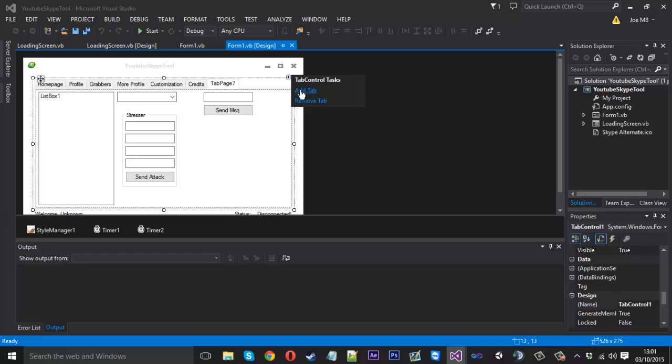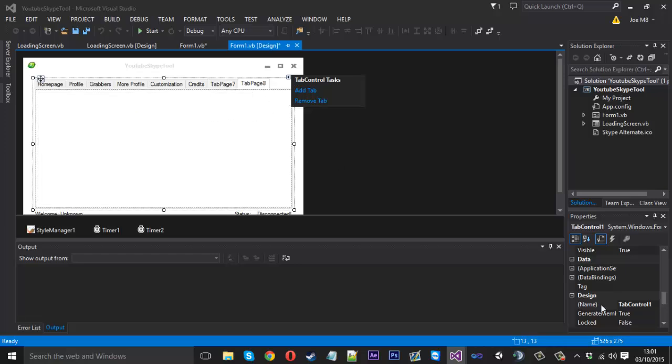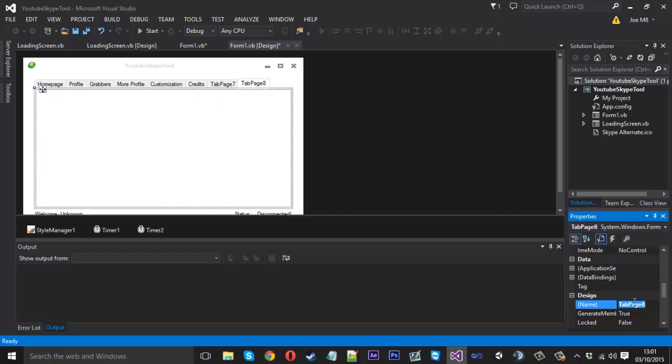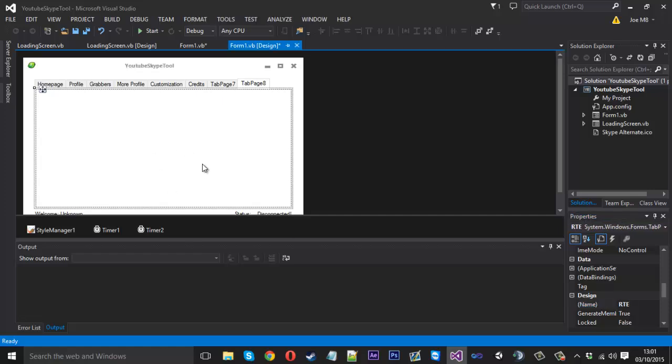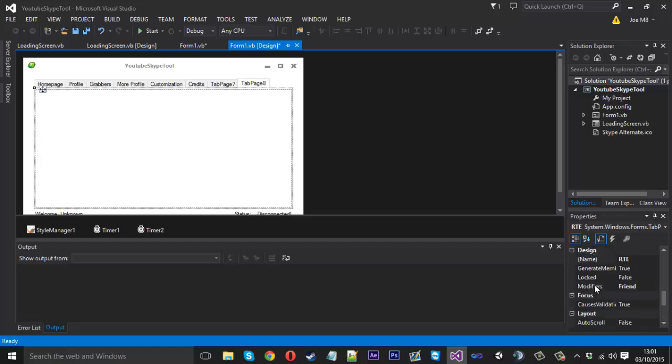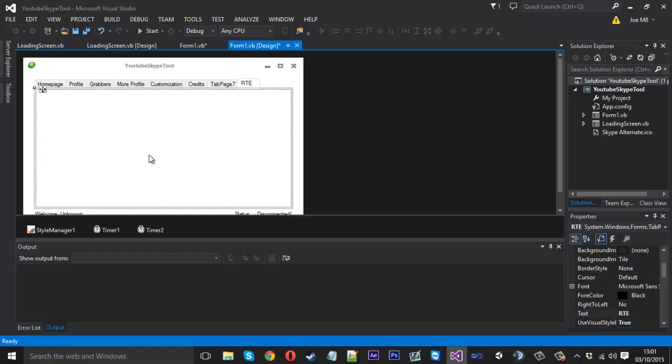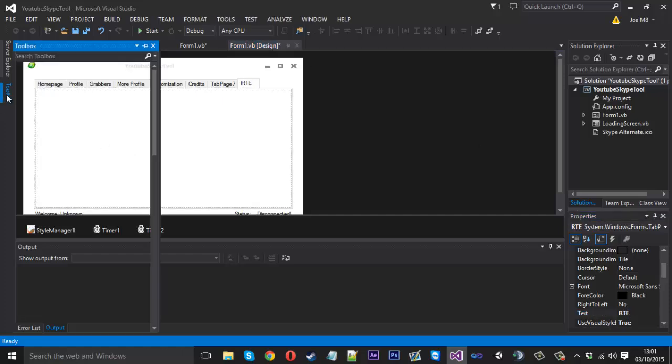I'm going to add a new tab and I'm going to call this RTE, short for real-time editor. Used to cut tools, so let me just... I changed the wrong field. RTE.